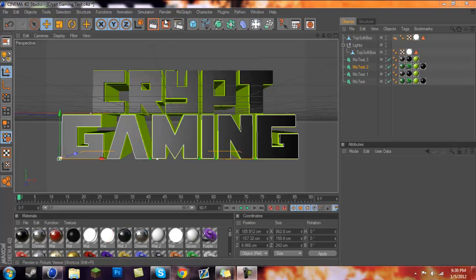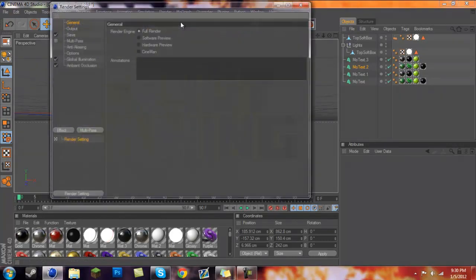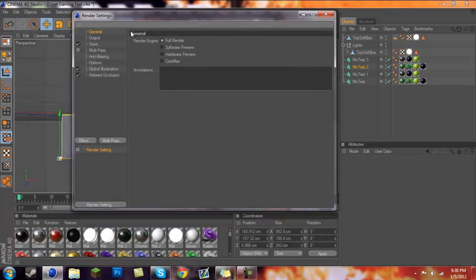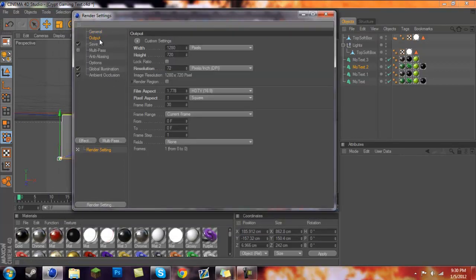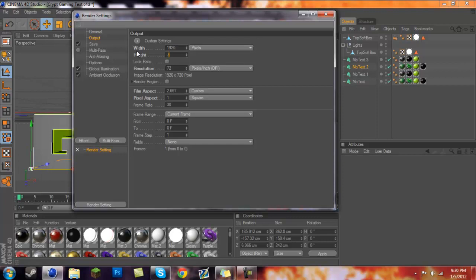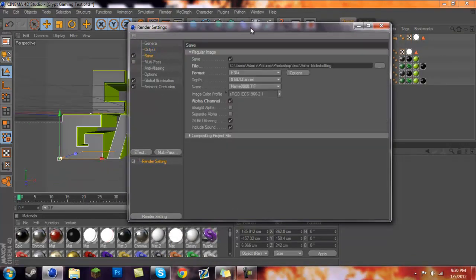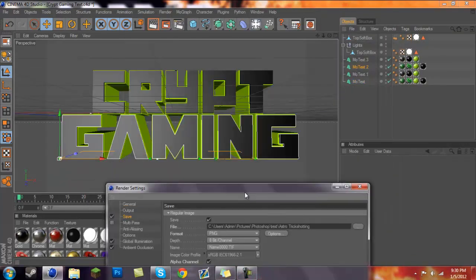I'm going to get started with the render settings. If you see these three bars, go ahead and click on the far right one and you should be at General. Then go to Output and you want 1920 by 1080 — that's going to be pretty much the best quality.